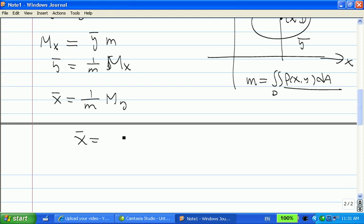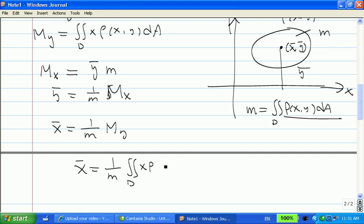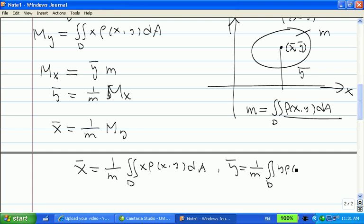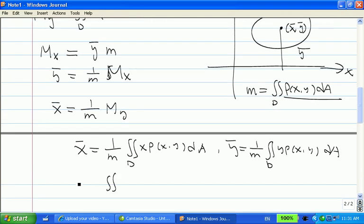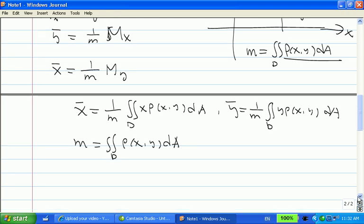More specifically: x-bar equals 1 over m times the double integral over D of x · rho(x, y) dA. And y-bar equals 1 over m times the double integral over D of y · rho(x, y) dA. The total mass m equals the double integral over D of rho(x, y) dA. So if you know how to evaluate double integrals, then you can find the mass and the center of mass. The center of mass is the coordinate (x-bar, y-bar).